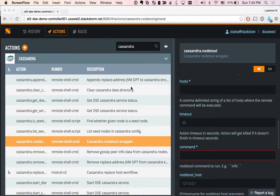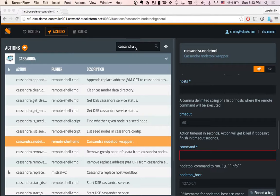We have the UI in front of us, and the actions page is loaded. We also filtered all the actions that belong to the Cassandra pack.